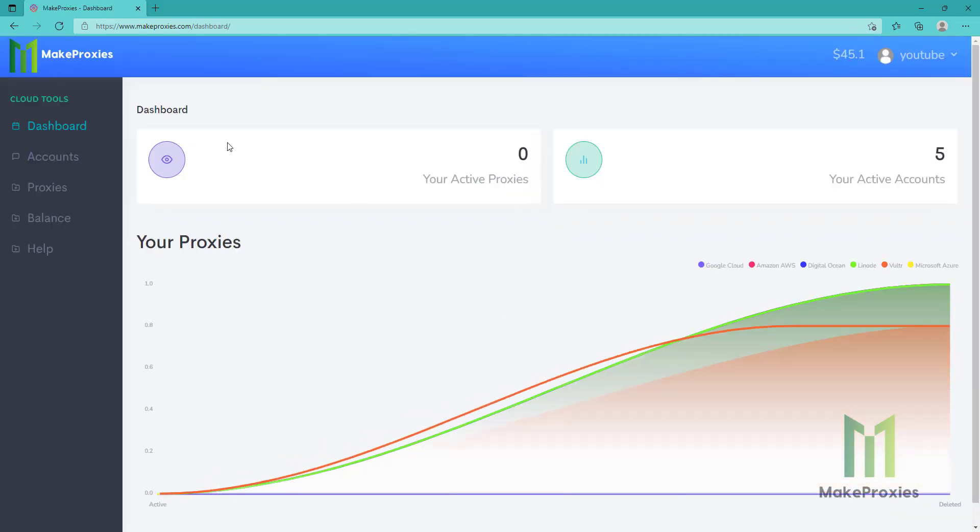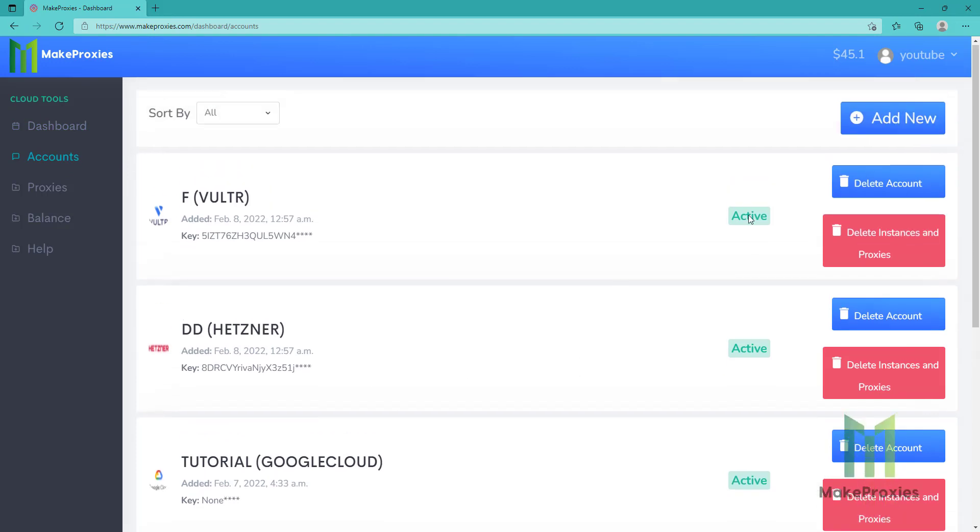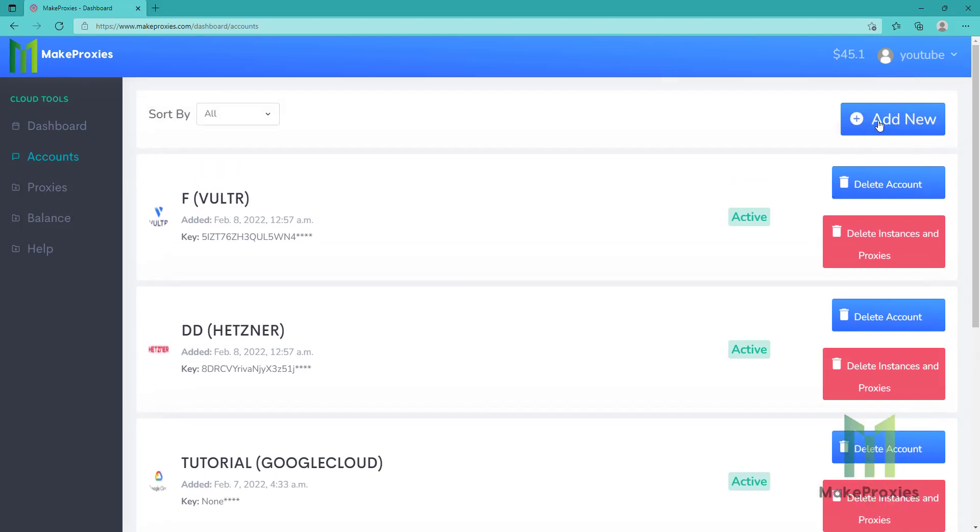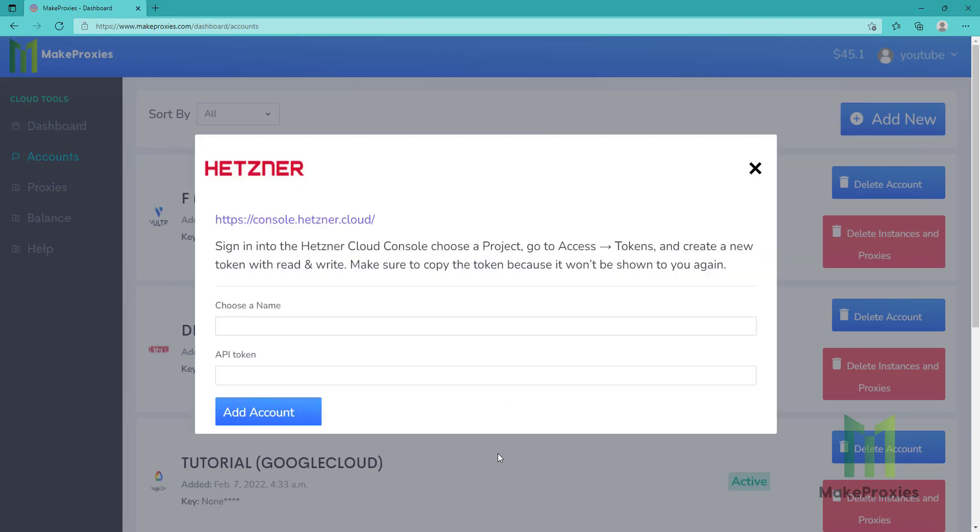The first step is to go to accounts, then you need to click on add new, choose your provider, this time Hetzner, then you choose a name, and add the API token, and click on add account.